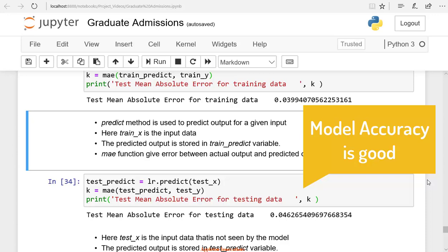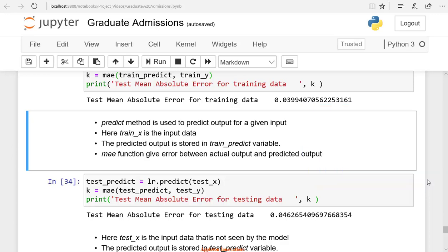I hope you understand how we will train and test the model. We have created a multiple linear regression model and trained it using the fit method. We have seen the performance of the model with training data and testing data. With the trained model, we can predict the chances of admission for any new student. Now you can deploy the model. Once deployed, you can provide student details and check the chance of admission to a new university based on the student's profile.